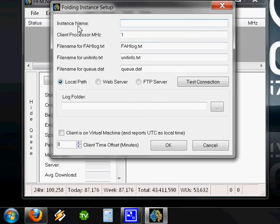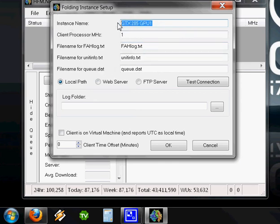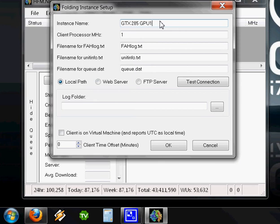The first thing we need to enter is the instance name. That instance name is whatever you want to call it, just for your own personal reference. I'm going to call it GTX 285, because that's the video card model I'm using. I'm going to hit the space and call it GPU1 because I actually have two of these video cards running.